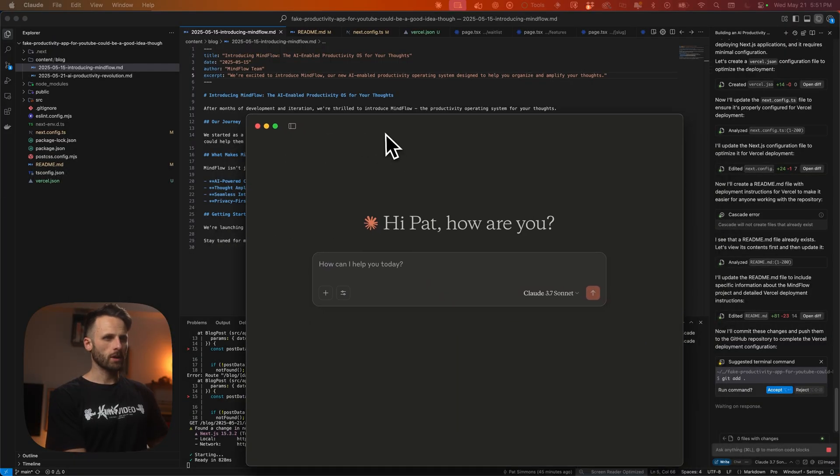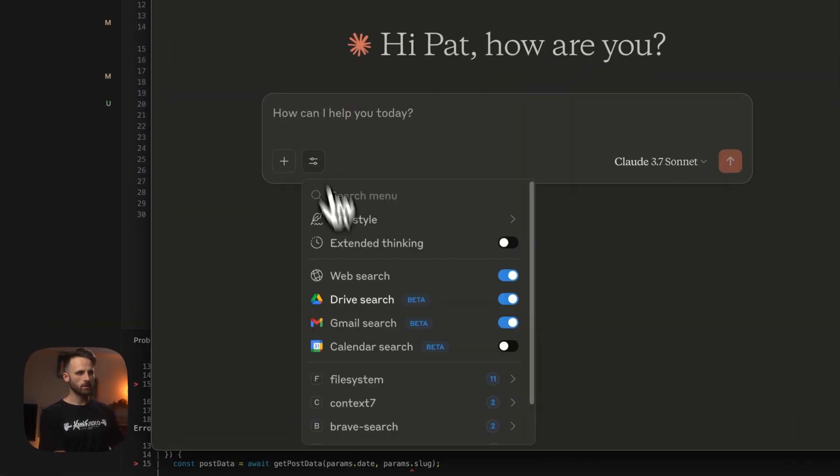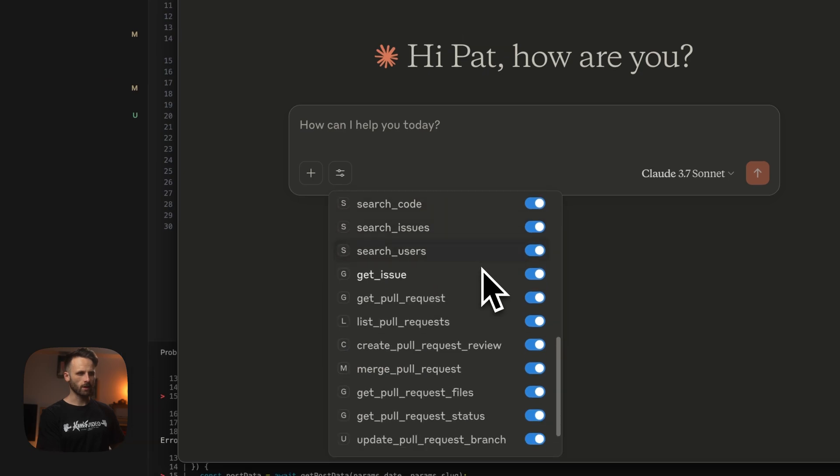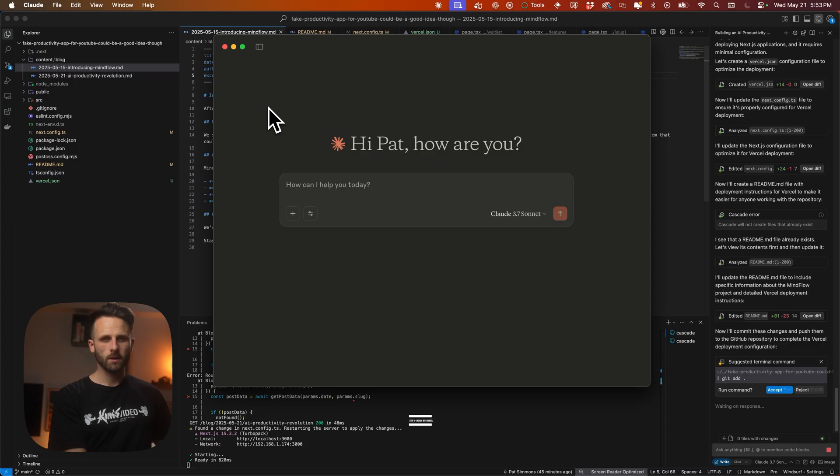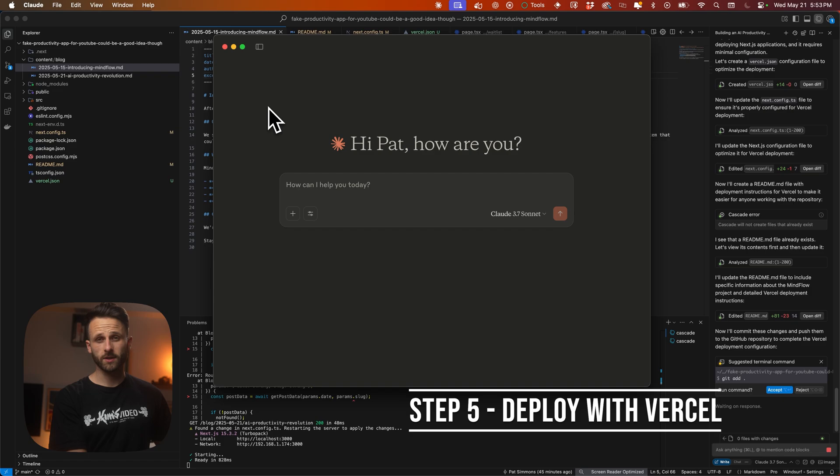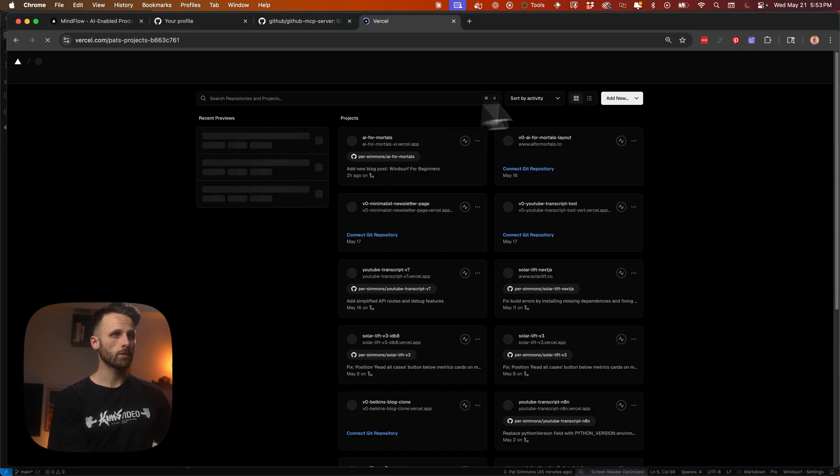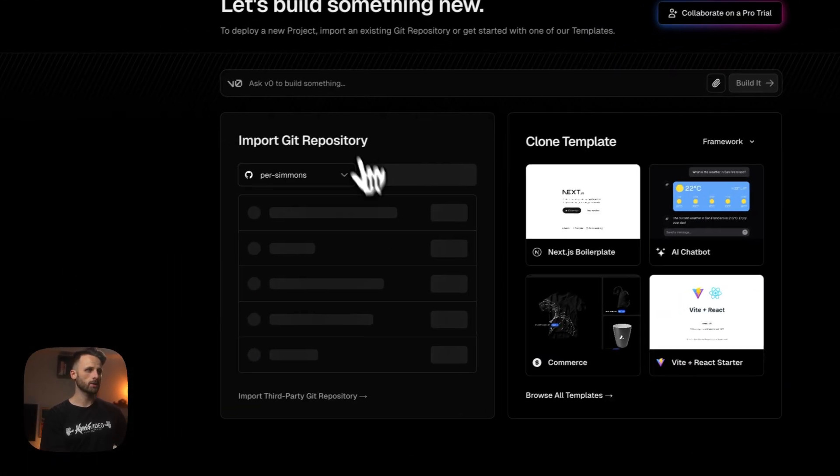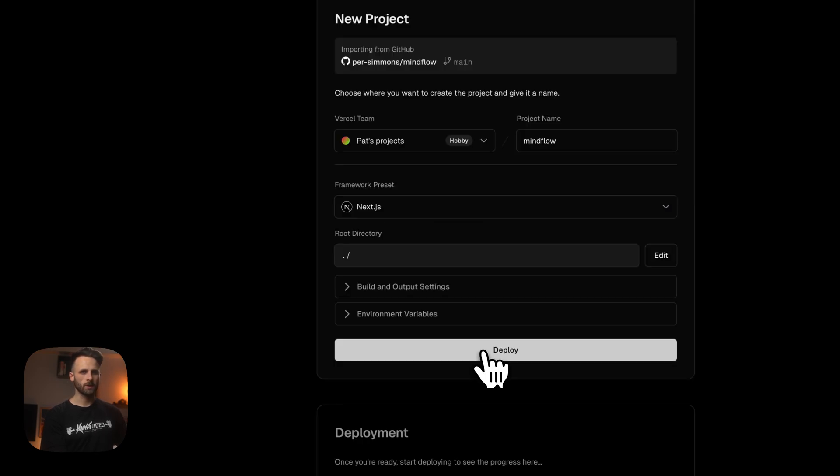We're going to open Claude back up and then just check to see if GitHub is working. So I'm going to go down. All right, everything's in there. The GitHub MCP server is all set up and ready to go. Next, we're going to go to Vercel and actually deploy this site. We'll go to add new project. We'll import our MindFlow GitHub repository and then just hit deploy.